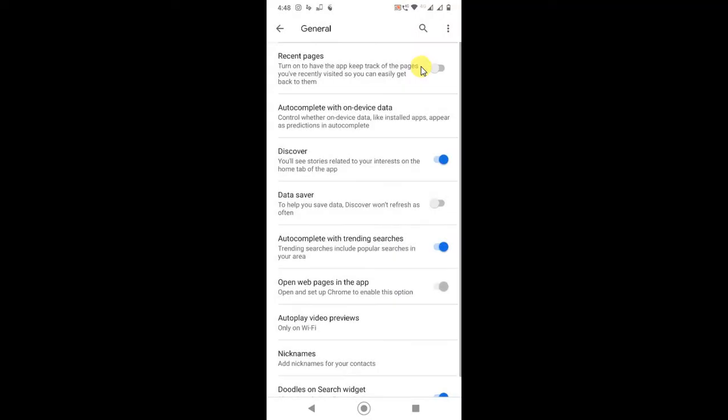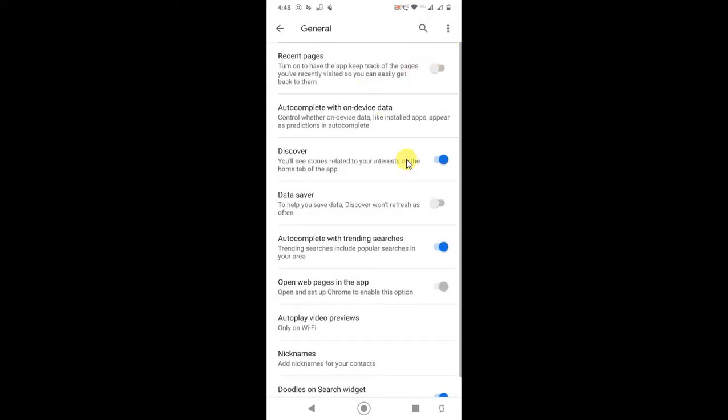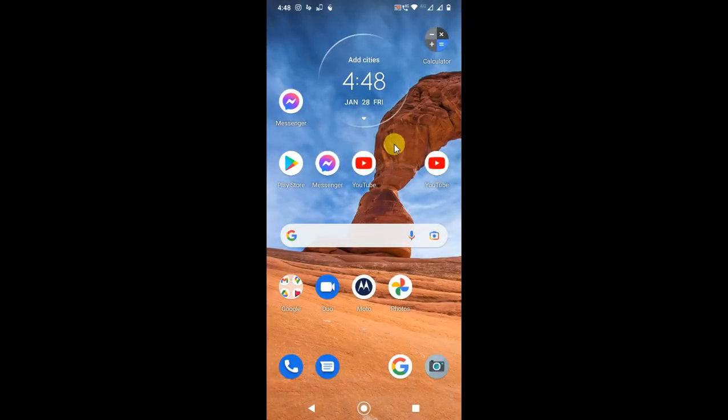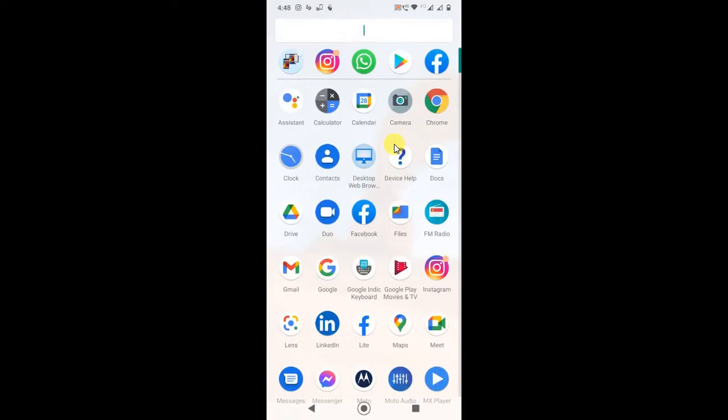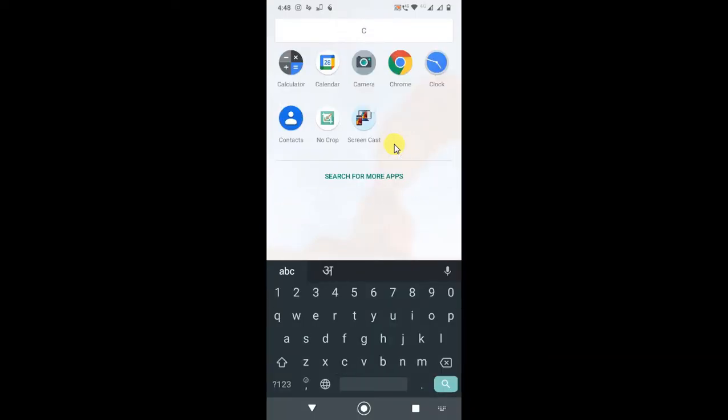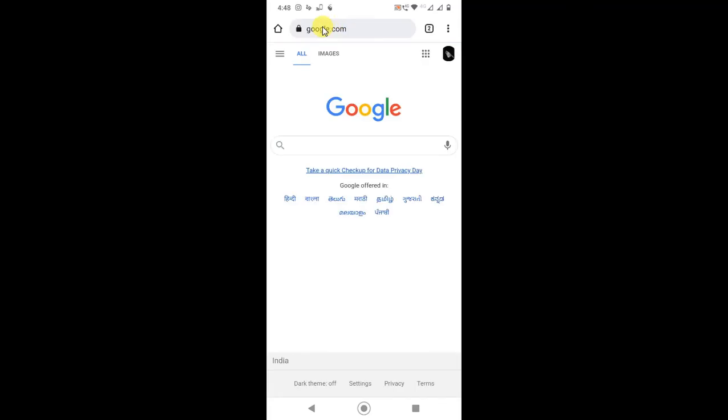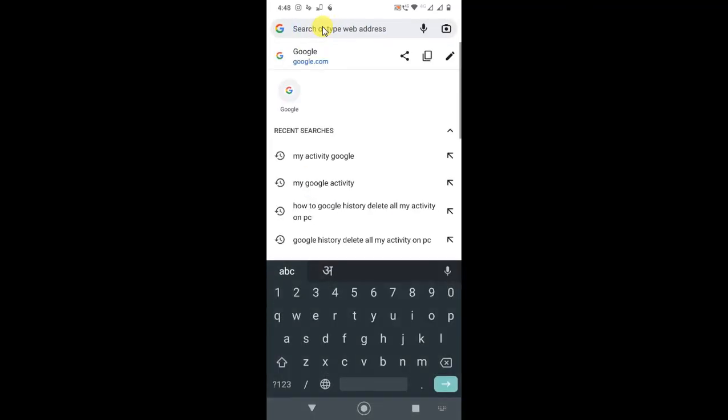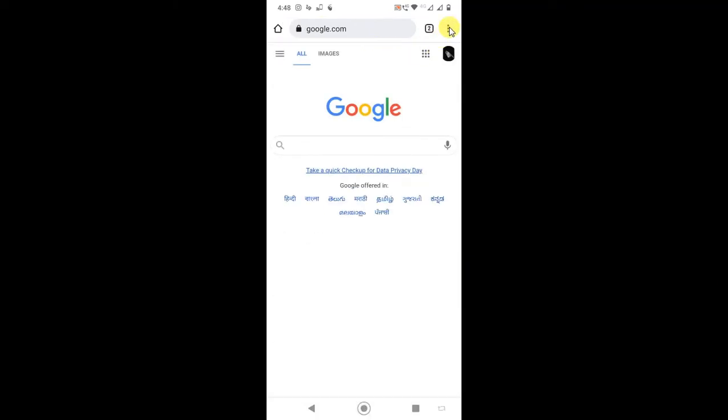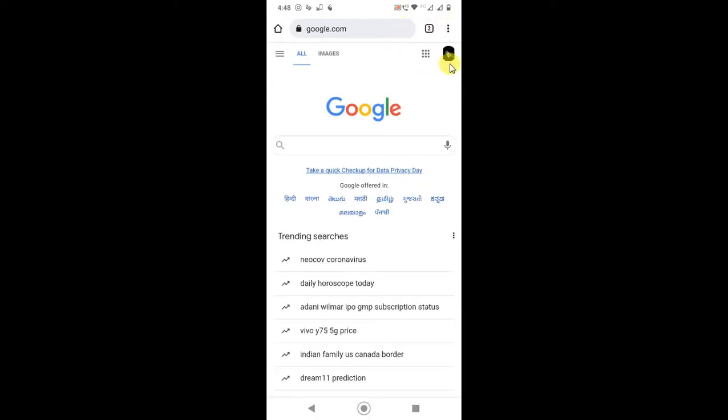The second search is when you search anything in your browser or Google. There are two types of search on your browser: first is your Chrome search history, and second is your Google history. Whatever you search in your browser will be saved in two places - first in your browser and second on your Google account.